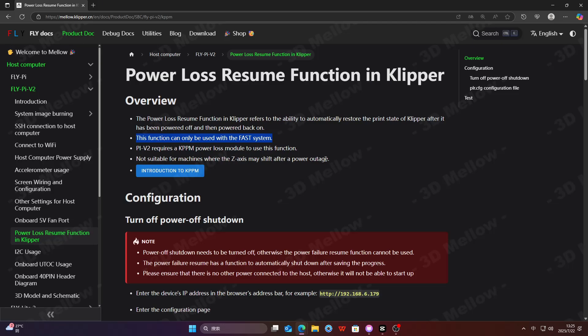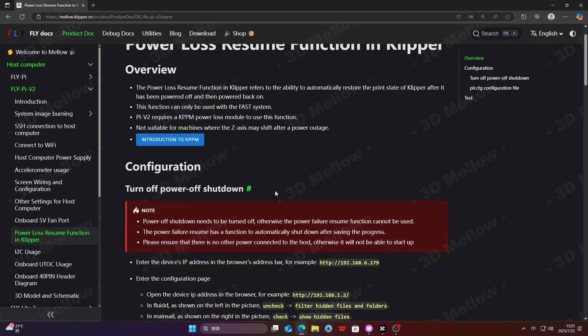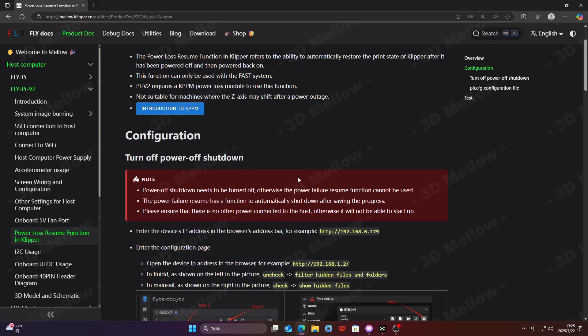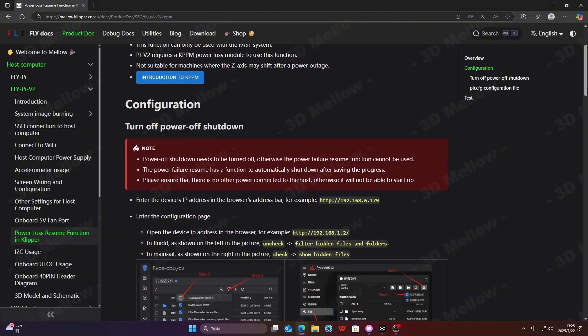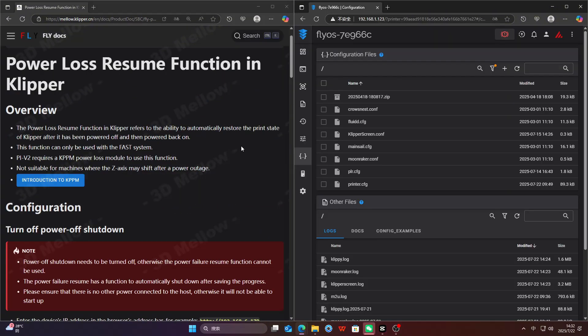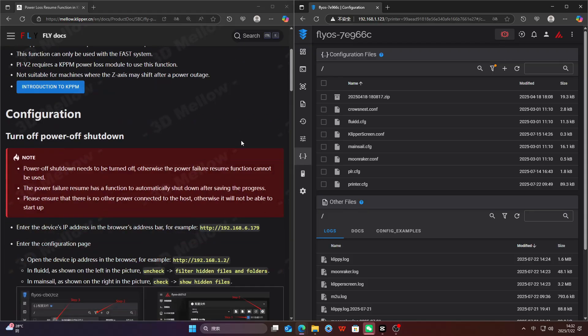To use power resume printing, please ensure power off shutdown is disabled, auto shutdown after saving progress is configured, and no extra power is connected to the host device.